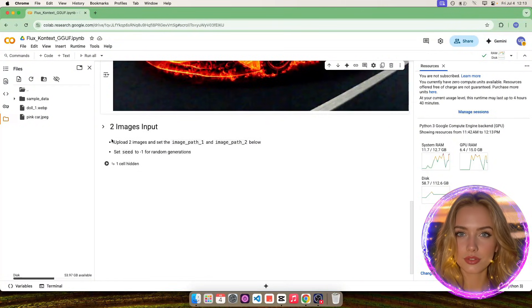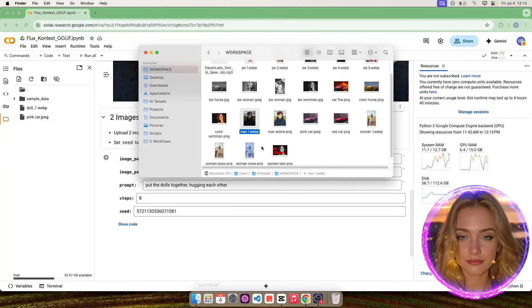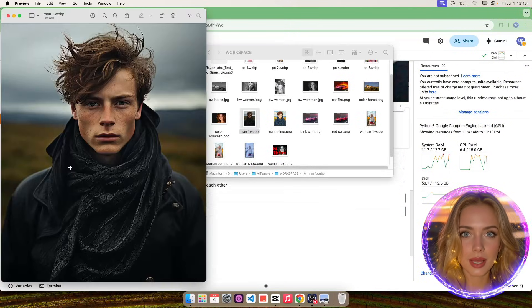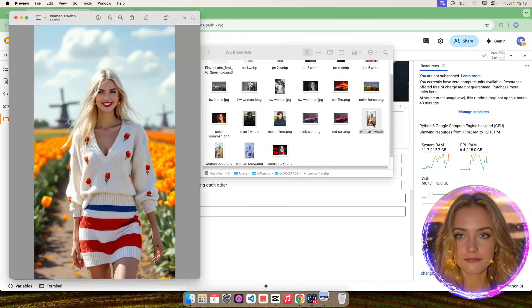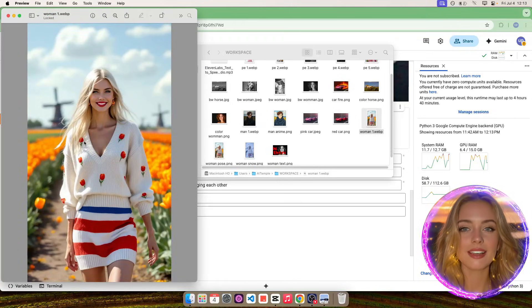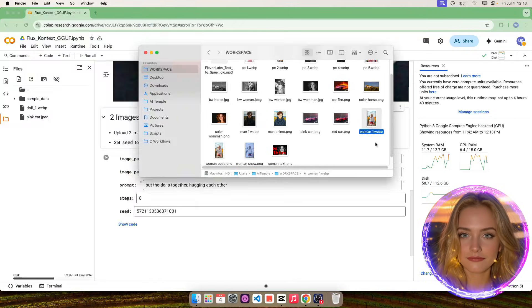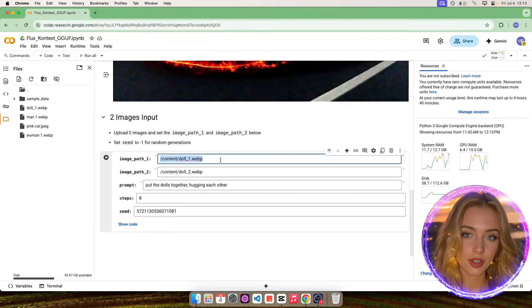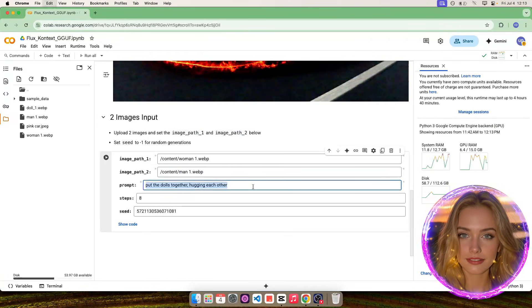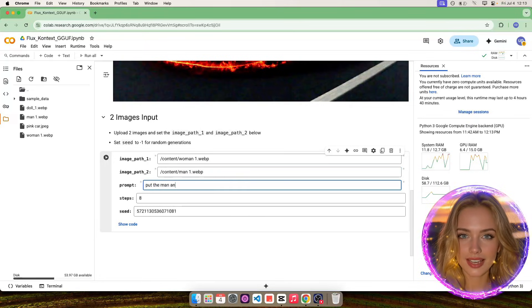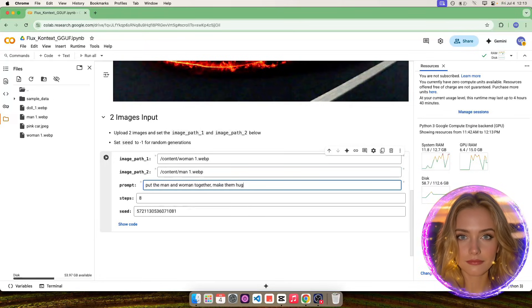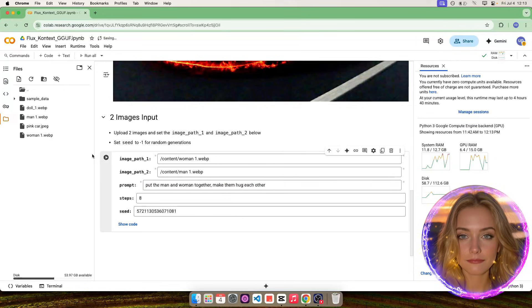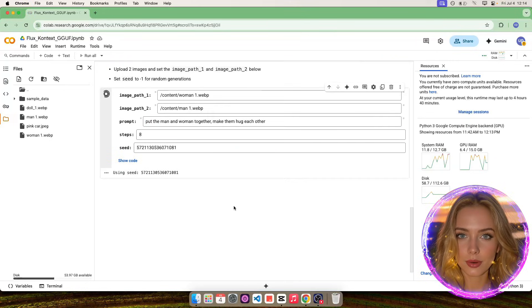Now let's use two images as input for FluxContext. We'll use this image of a man as first input, and also use this image of a woman as second input. Now let's upload these two images and update the image paths. For the prompt, we'll tell FluxContext to make these two persons hug each other. Now run the cell and wait for the result to show up.